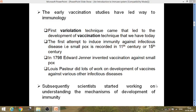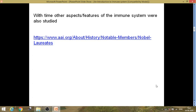Edward Jenner in 1798 invented vaccination against smallpox. Louis Pasteur also did a lot of work on development of vaccines against various infectious diseases and got success mainly in developing vaccines against anthrax and rabies. However, these scientists developed vaccines but did not know how vaccines induce immunity — the mechanisms were not known. Other scientists then started working on understanding those mechanisms, and with time breakthrough discoveries were made.